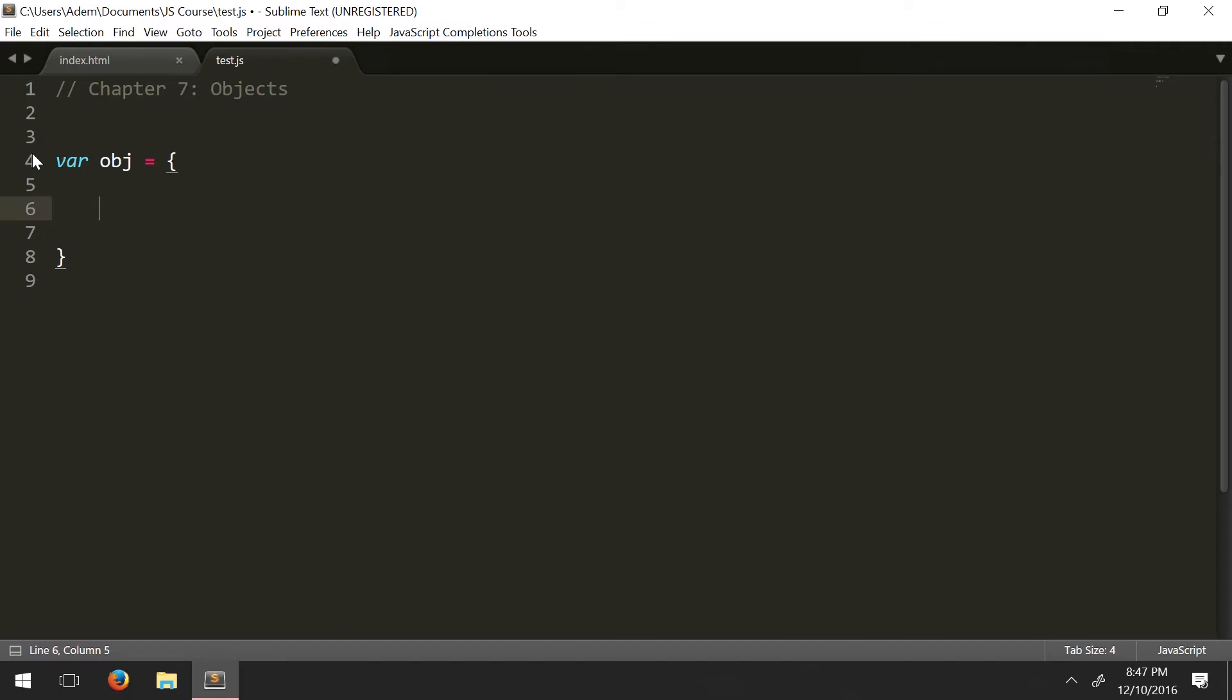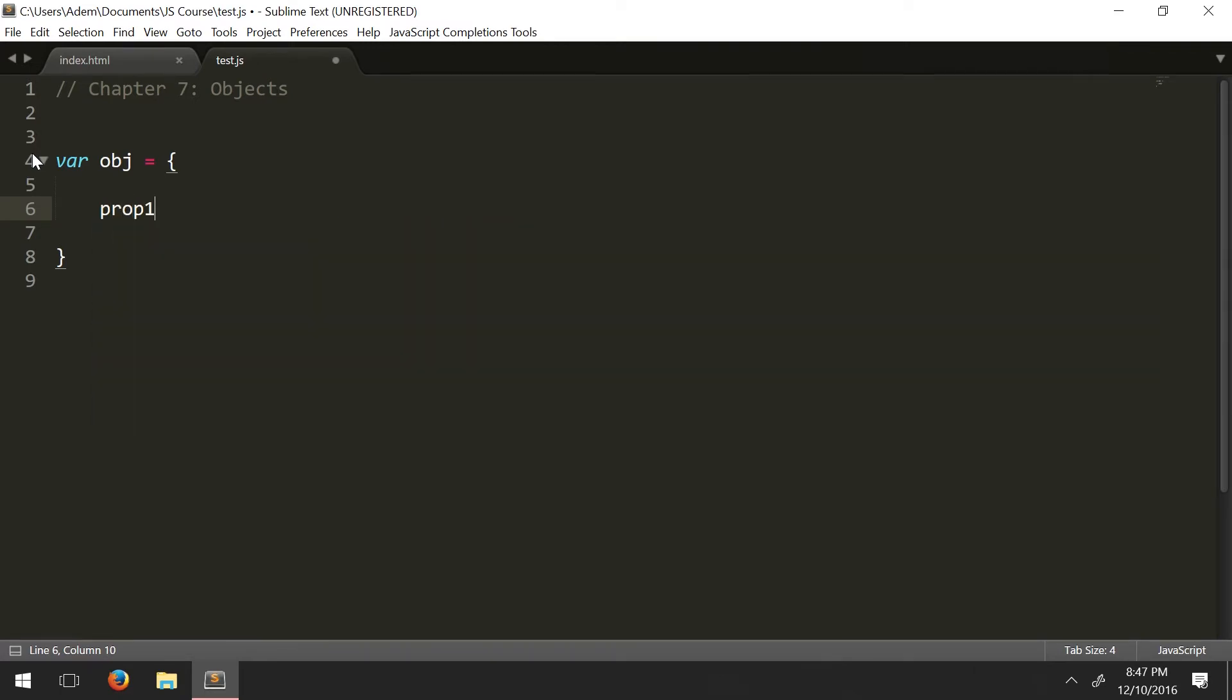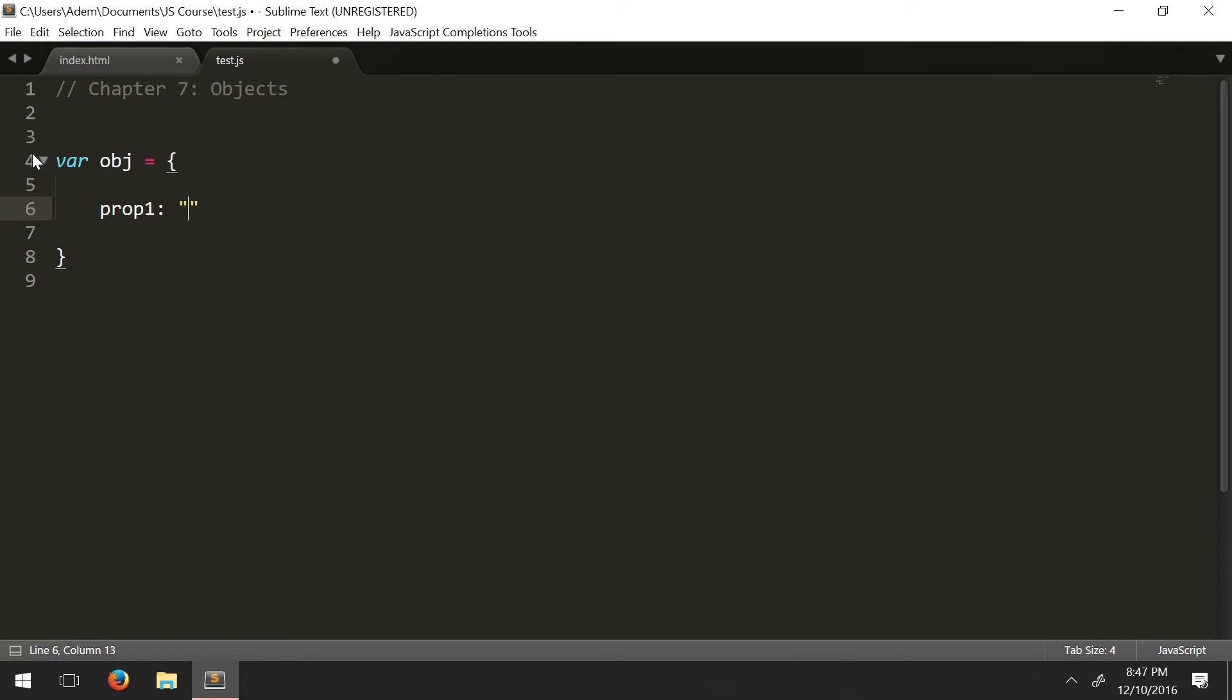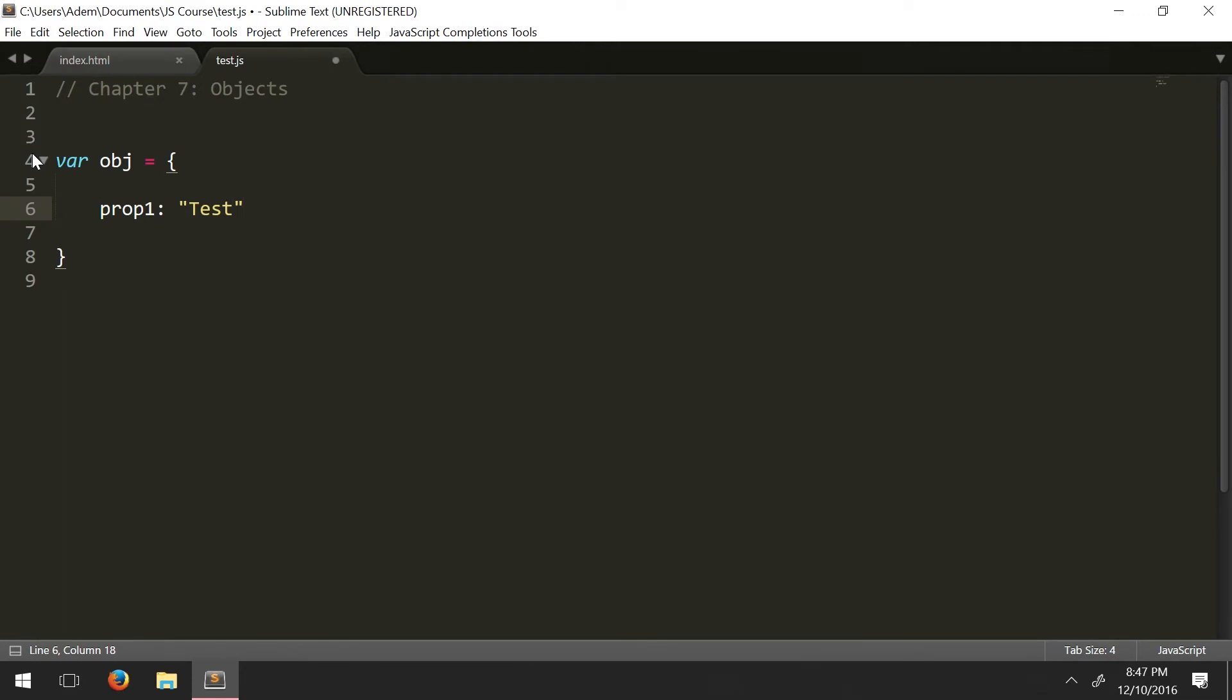Usually, we define objects on multiple lines. So now inside, we're going to define the contents of an object. For now, we're going to be working with attributes, or properties of an object. So we're going to call this one prop1, and then you basically define the name of the property, write a colon, and then you have your data value.